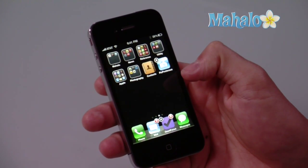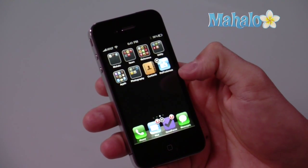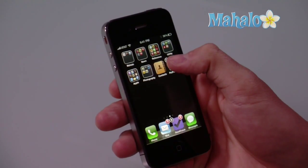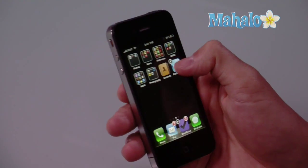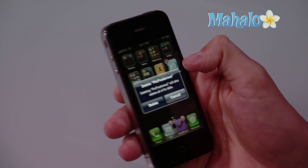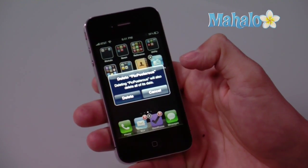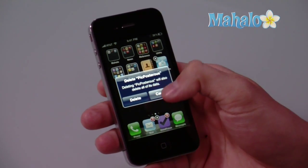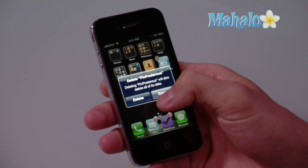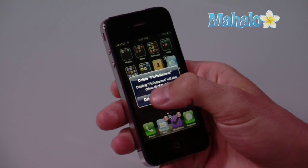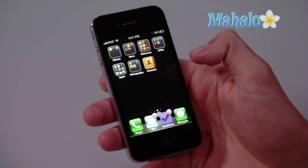And if you want to delete the application from your phone, simply touch the X at the top left corner and it's going to prompt you, asking you if you really want to do this. And I say yes, delete.